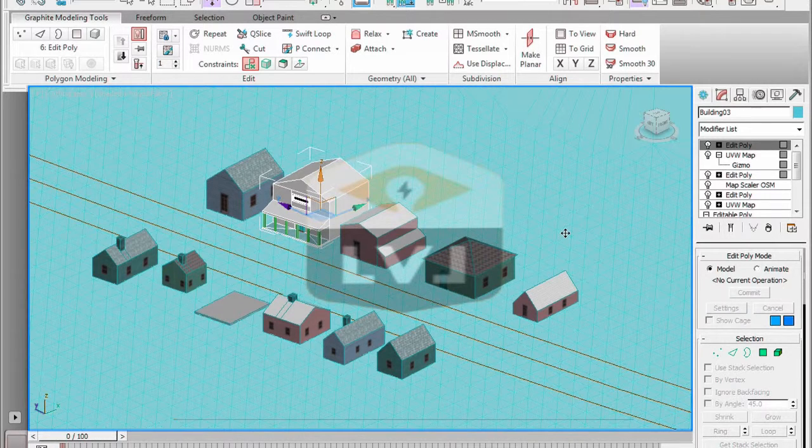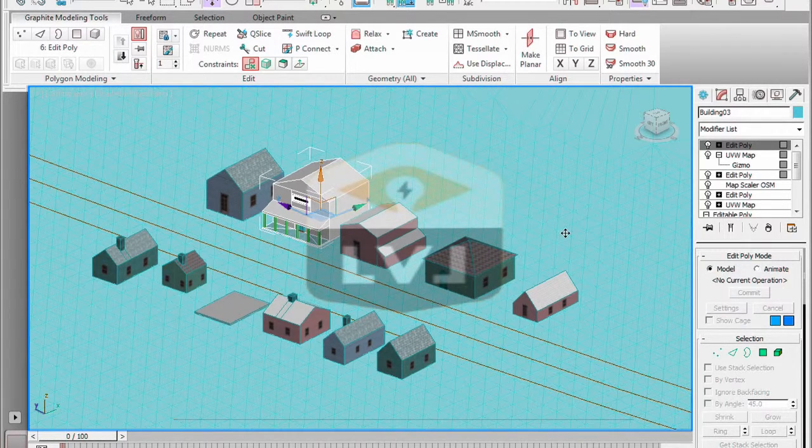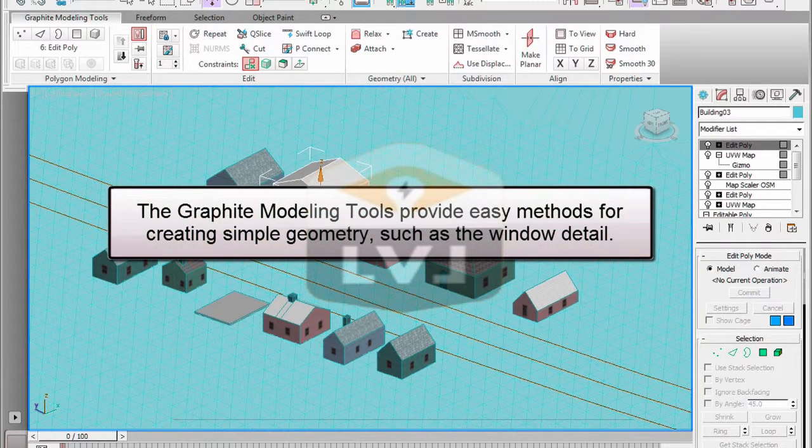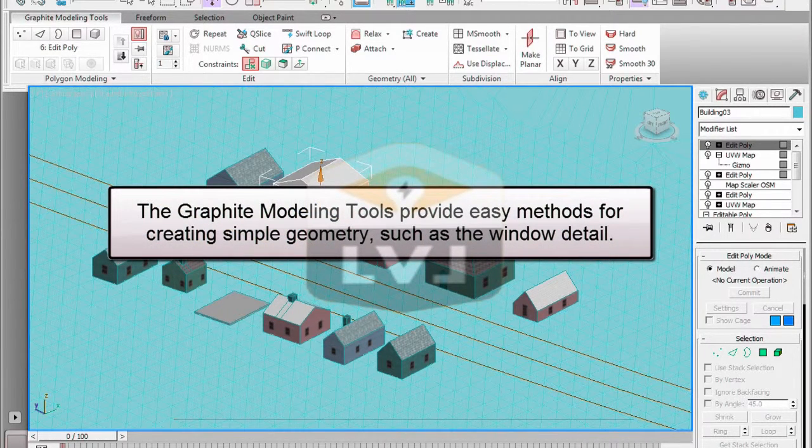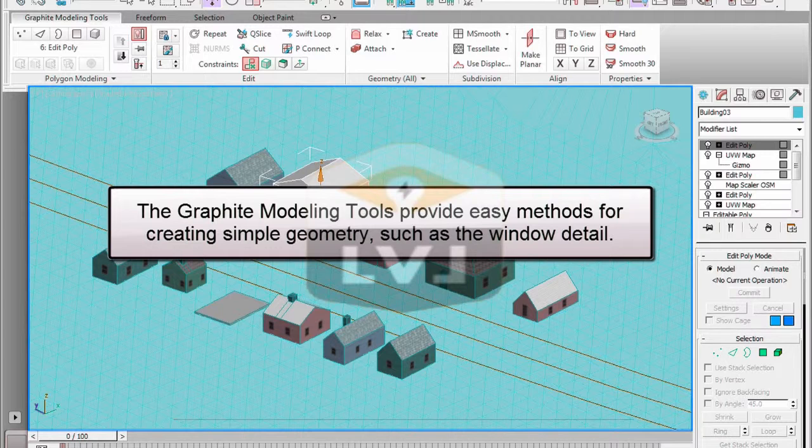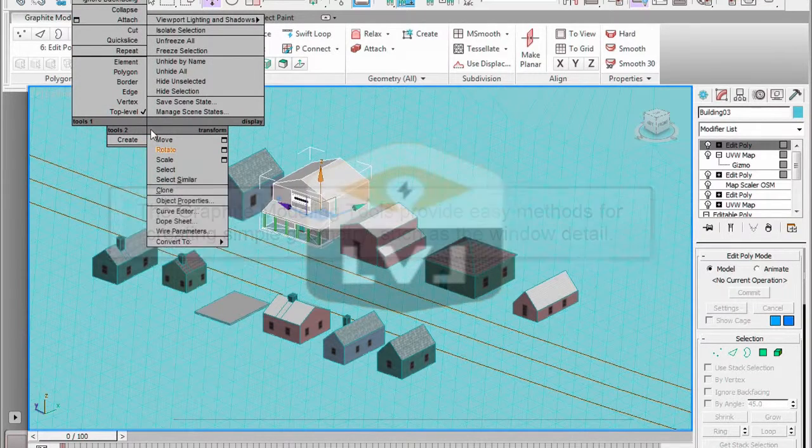We've built a very efficient window into this polygon model by working one polygon at a time. It's also possible to create multiple windows in the same way very easily using the graphite modeling tools.